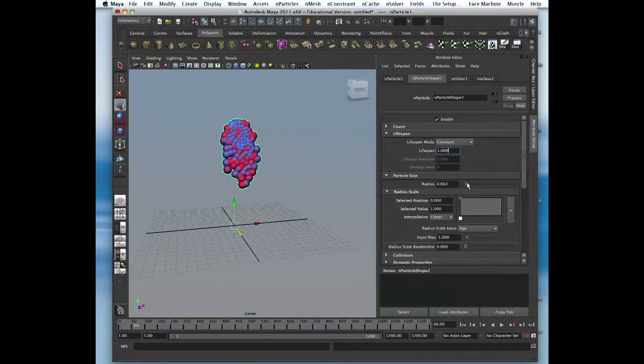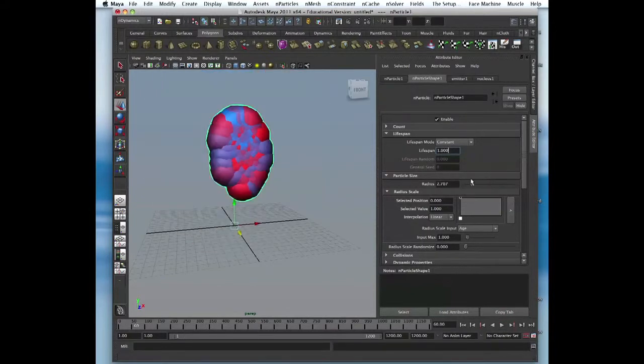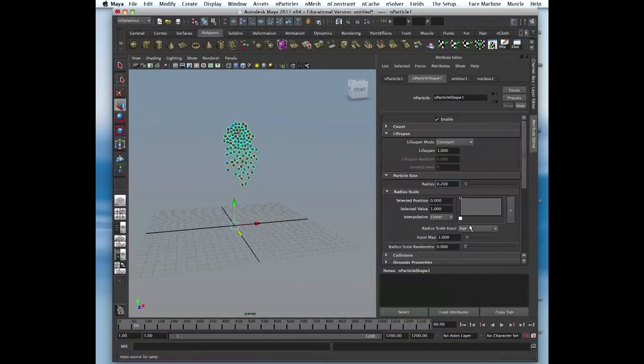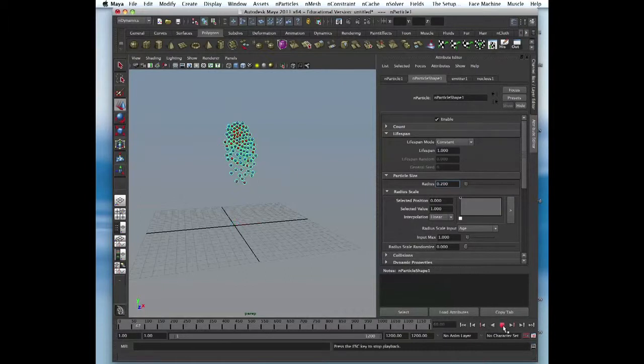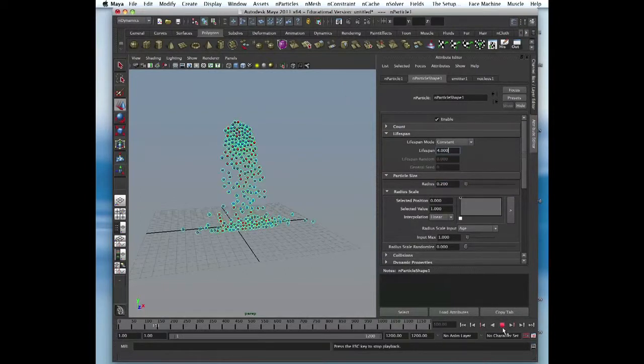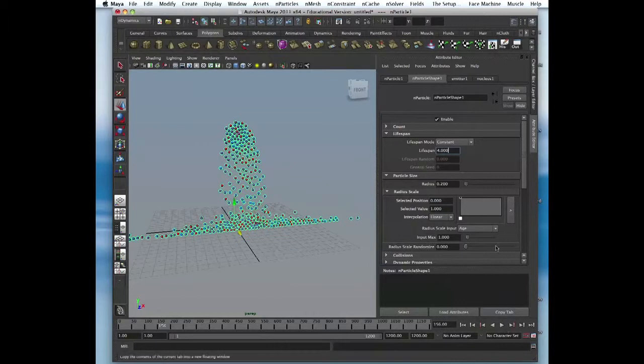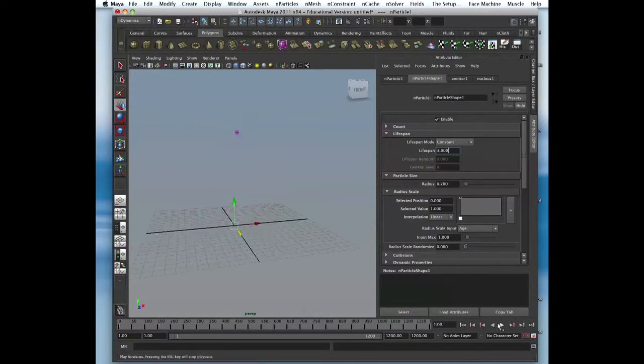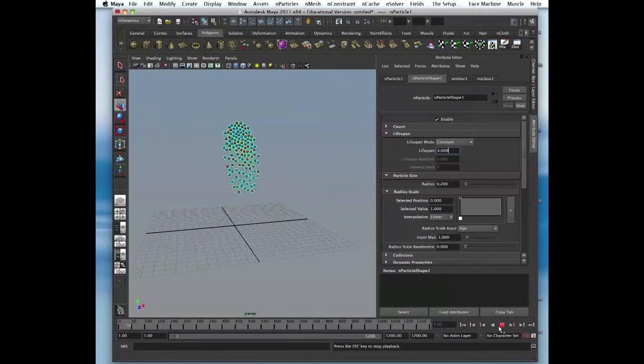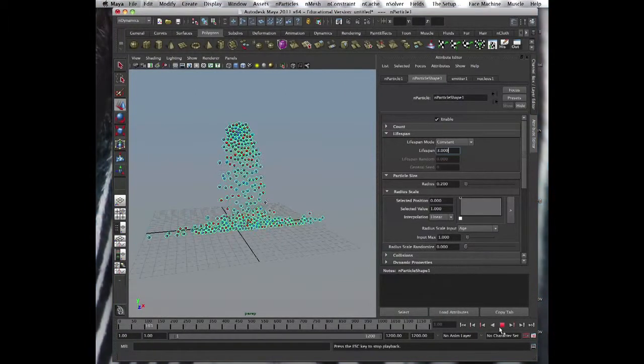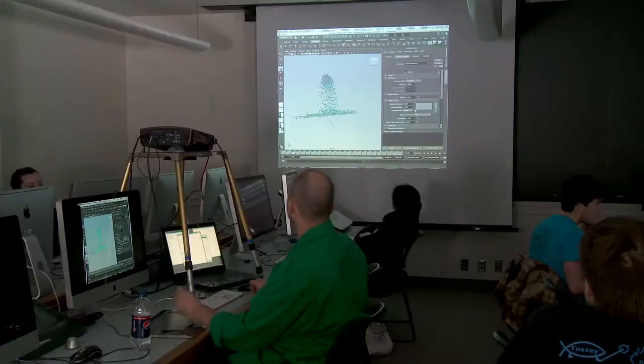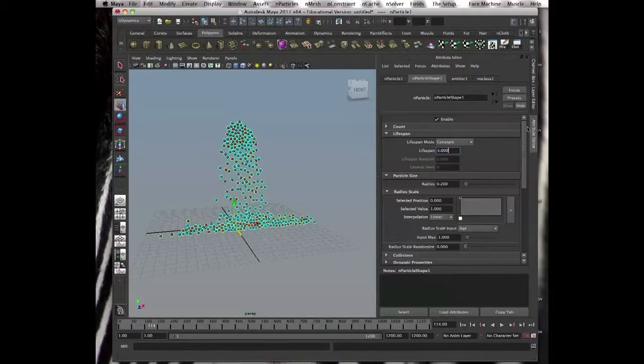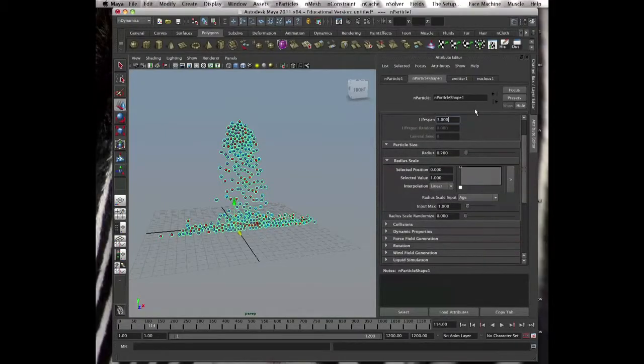Same thing particle size, just radius 0.2. Let's keep it. Then here there's new stuff. Let's give it some more life just so we see how the scale of those ramps affect the scale.